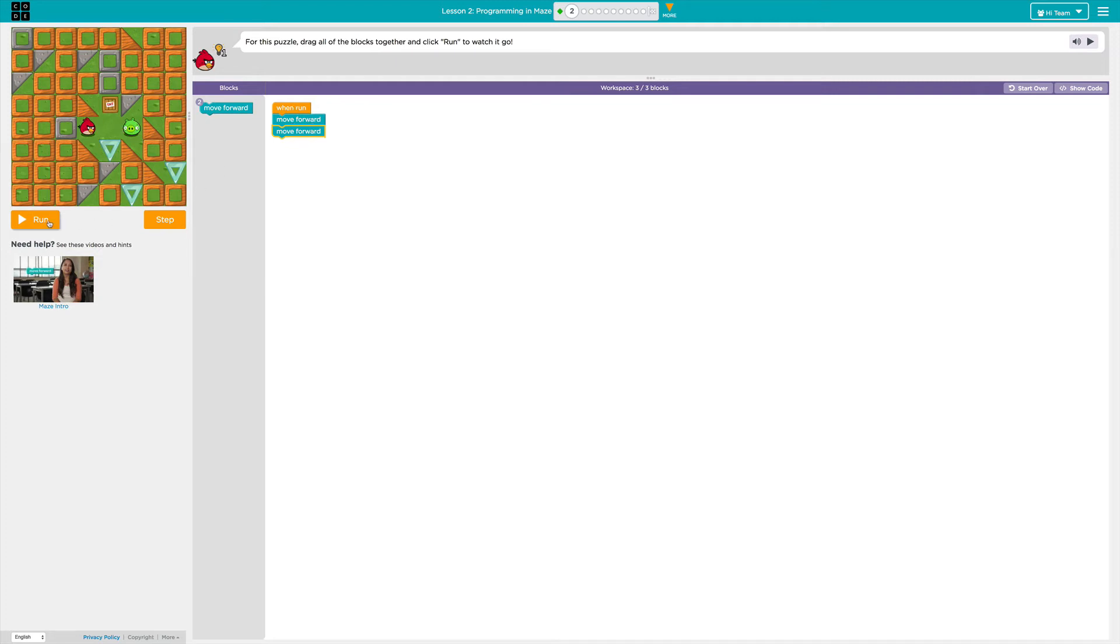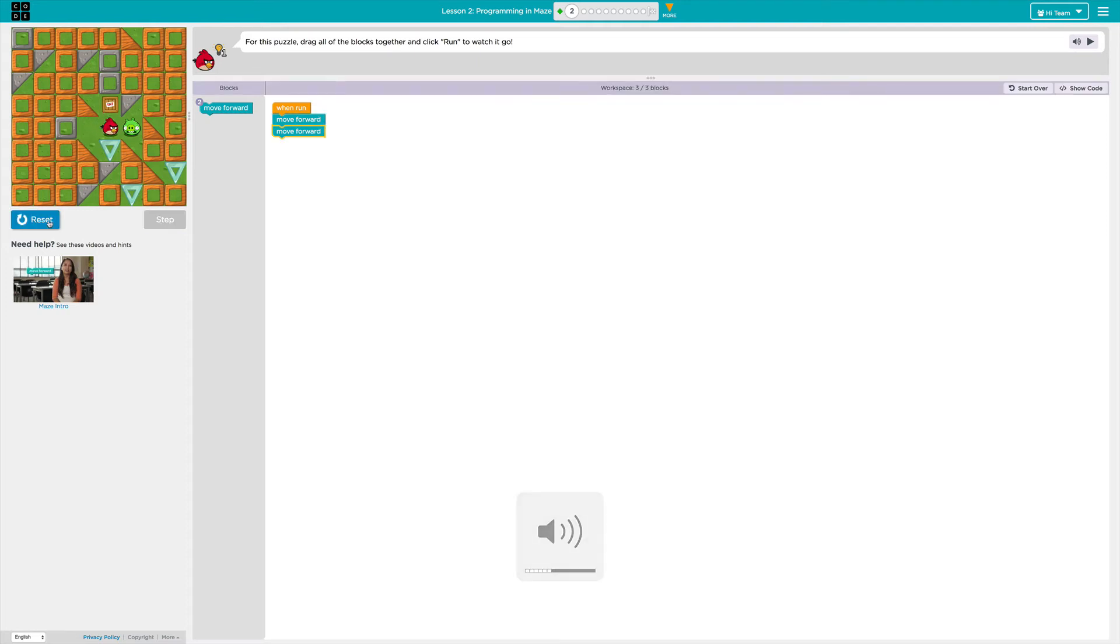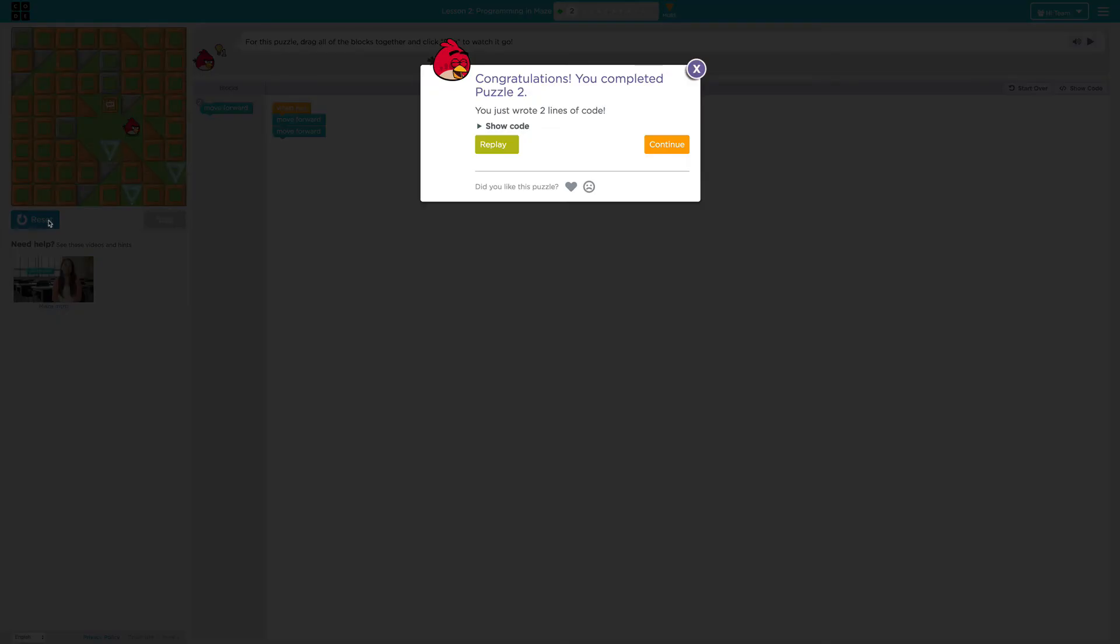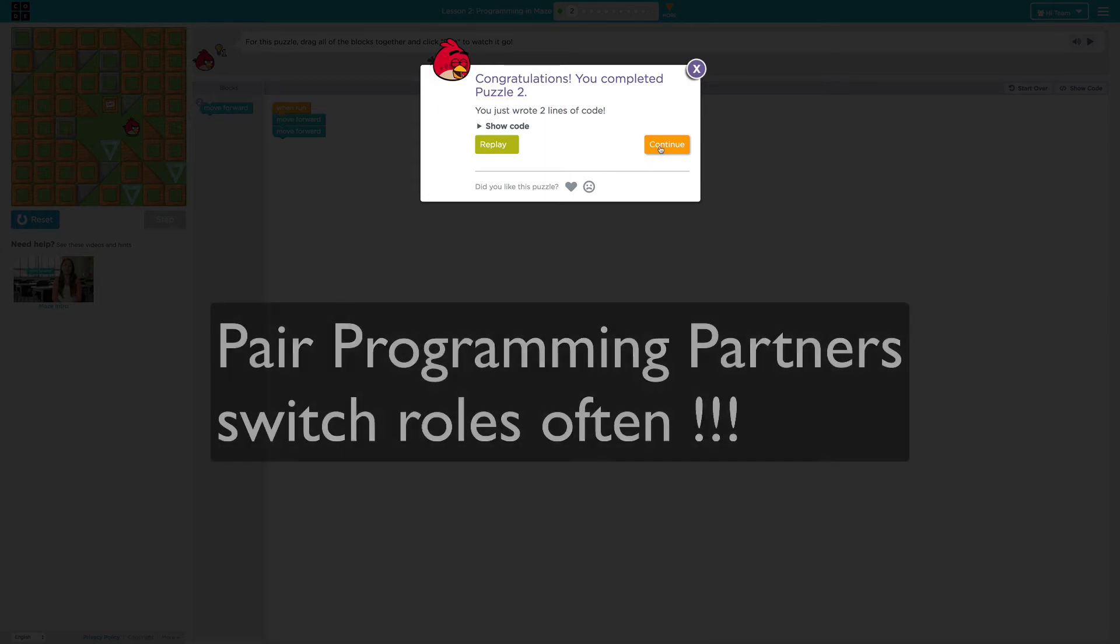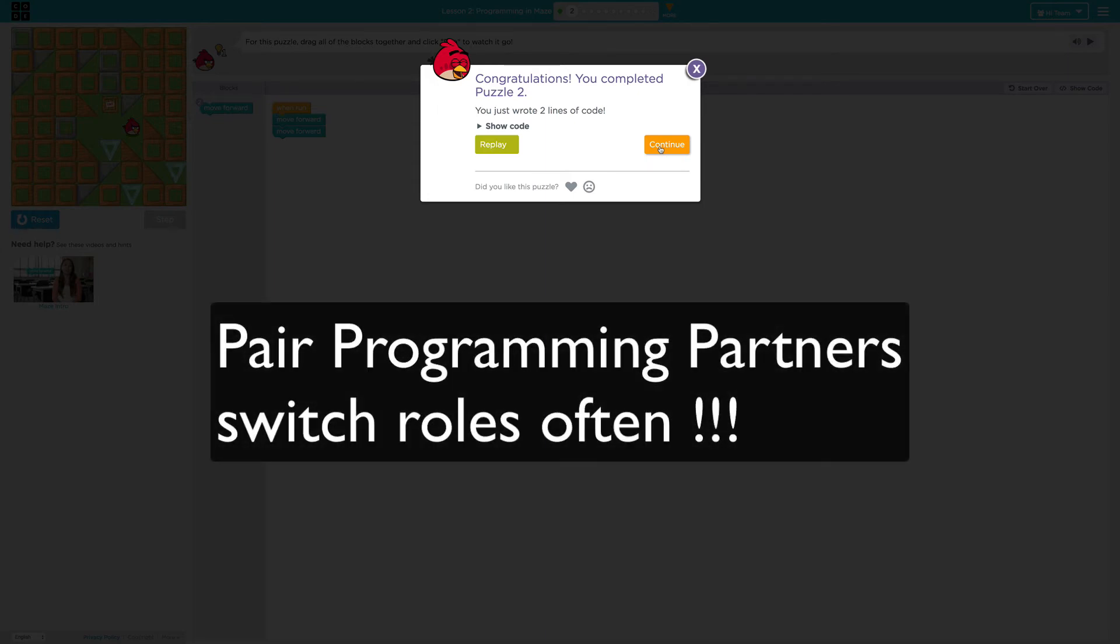Now that they're all connected, if I click run, you can see I solved the puzzle. And I'll click continue to continue on to the next puzzle. Don't forget to switch roles. Maybe one puzzle, you're the driver and your partner is the navigator. Switch often so everyone gets a chance to do the puzzles. But you should both be looking at the same screen and helping each other and pointing out potential problems just like we saw in the video last week.